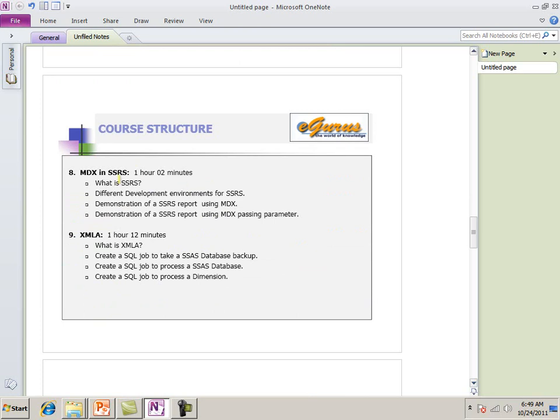Next. We talked about SSRS. MDX in SSRS. We spent on one hour. Two minutes. Different environment. Development environment for SSRS. Demonstration of SSRS reports using MDX. Demonstration of SSRS report using MDX and passing parameters.